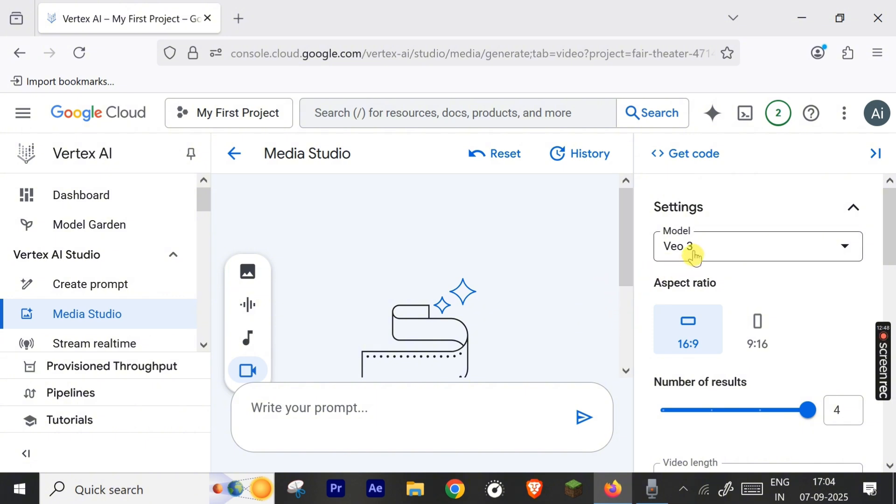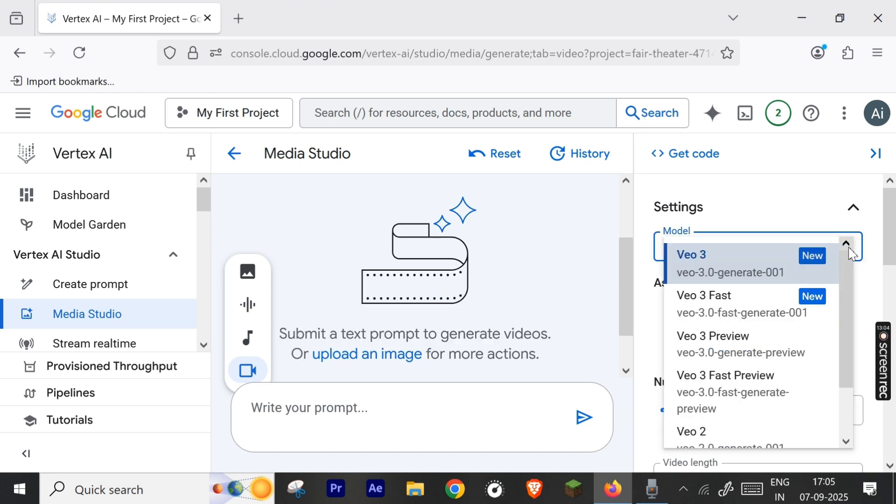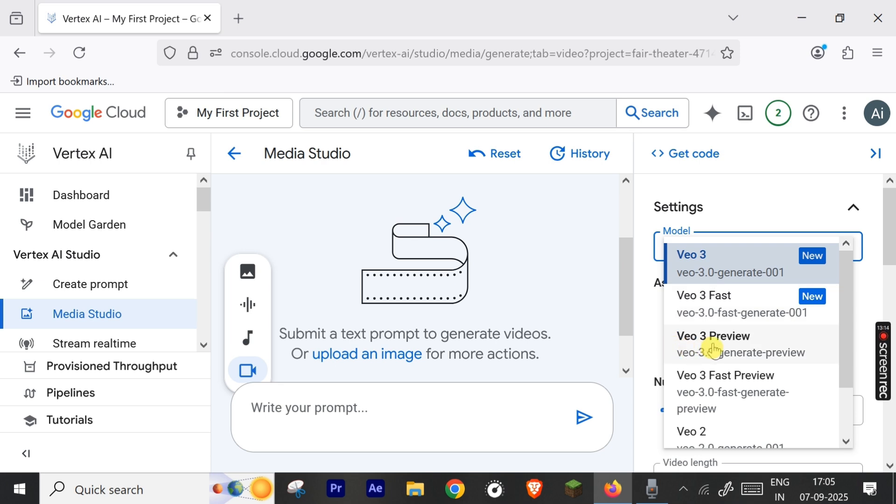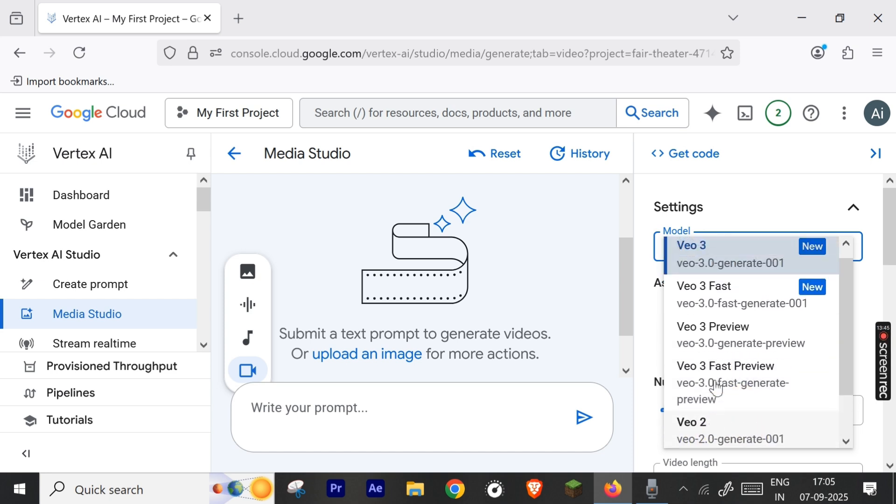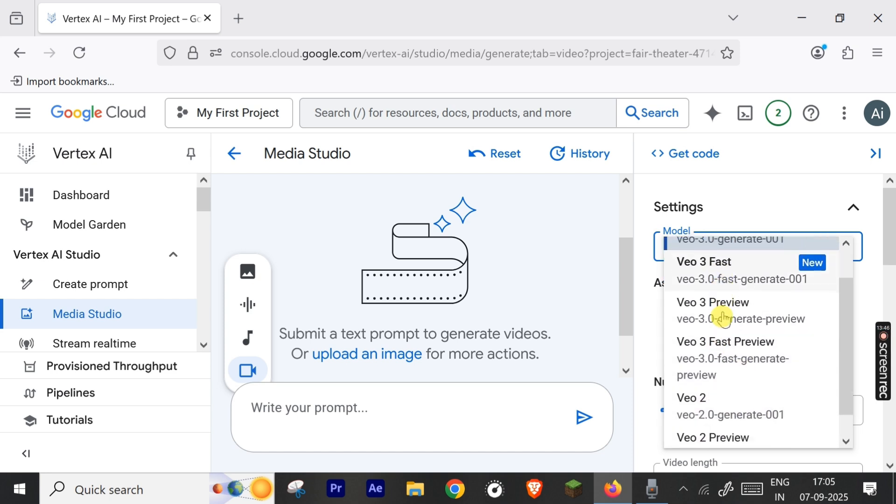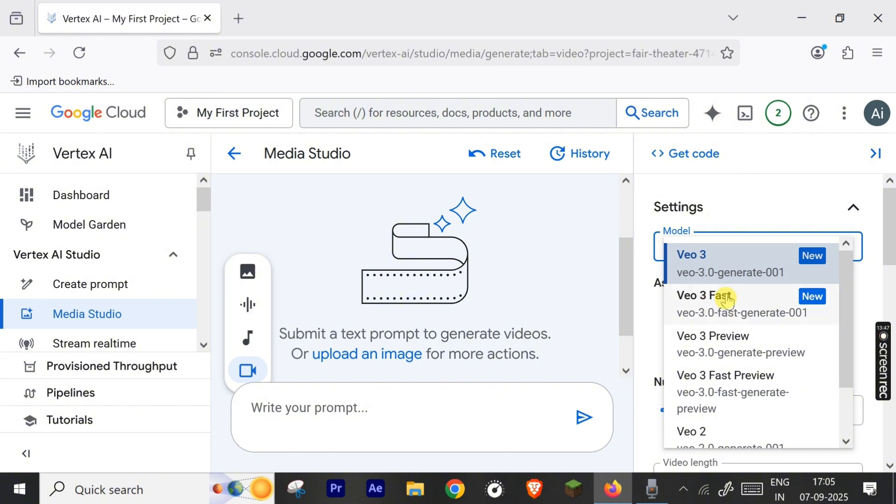Here the aspect ratio, both landscape and portrait mode, are also available. In the drop-down menu you can see that there are many models available: VO3 Fast, VO3 Preview, VO3 Fast Preview, and older models like VO2 are also available. The good thing is that this has the latest model. You can see that in Google Gemini app, VO3 Fast Preview is still used, so Vertex AI uses the latest models. So it's good to use here. Let's select the VO3 Fast.